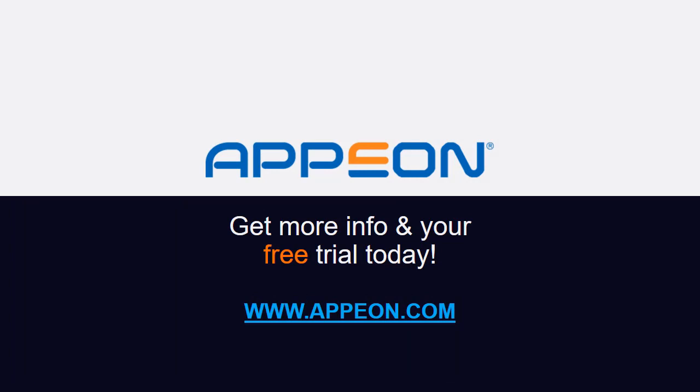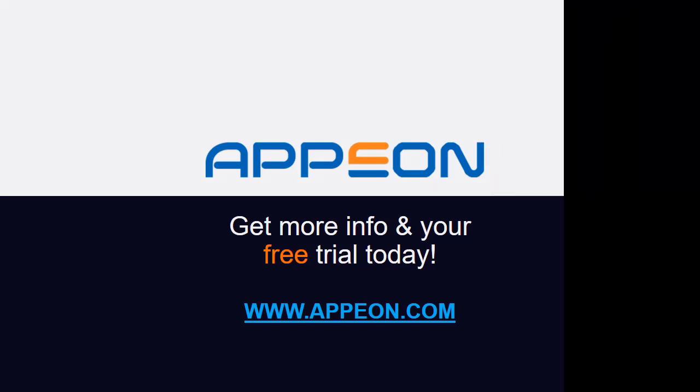For more information on PowerServer and get your free trial today, visit www.appeon.com/powerserver. Thank you!